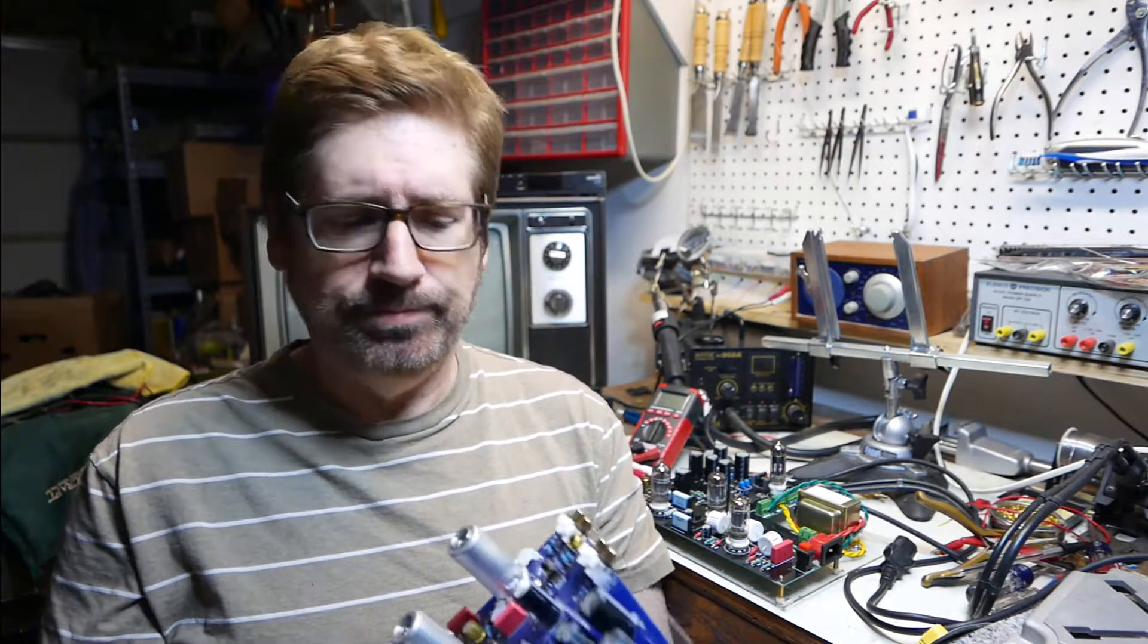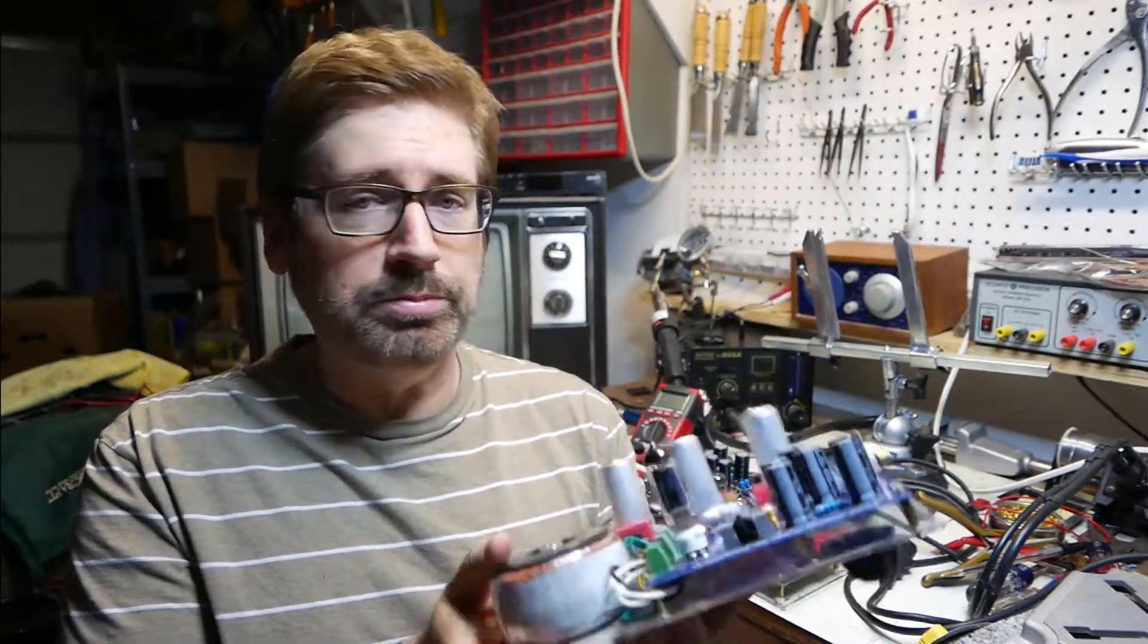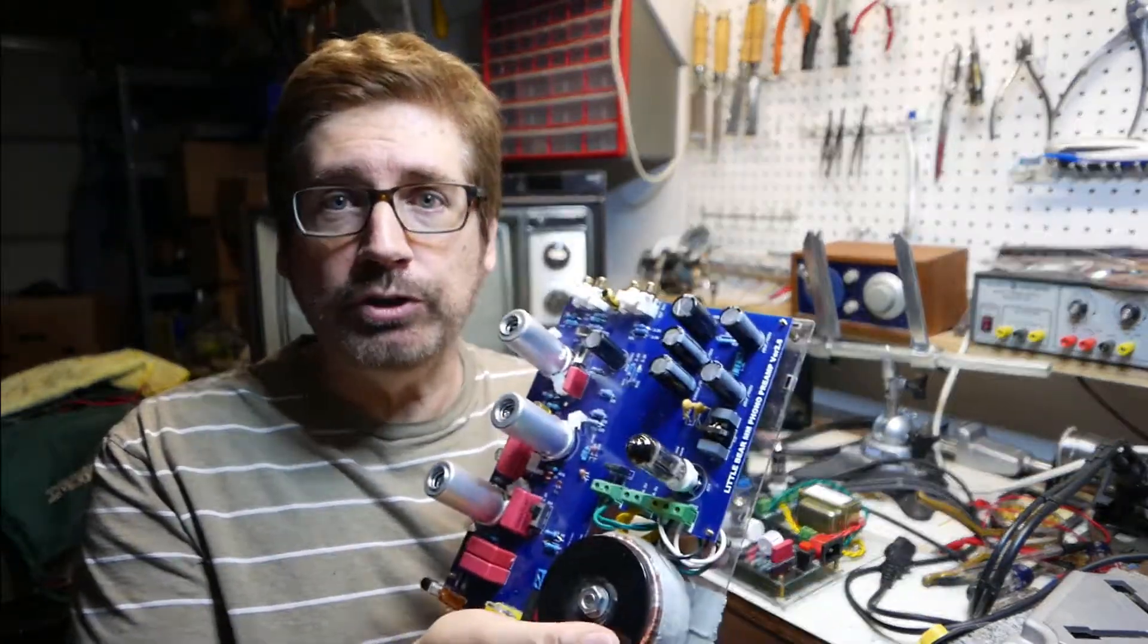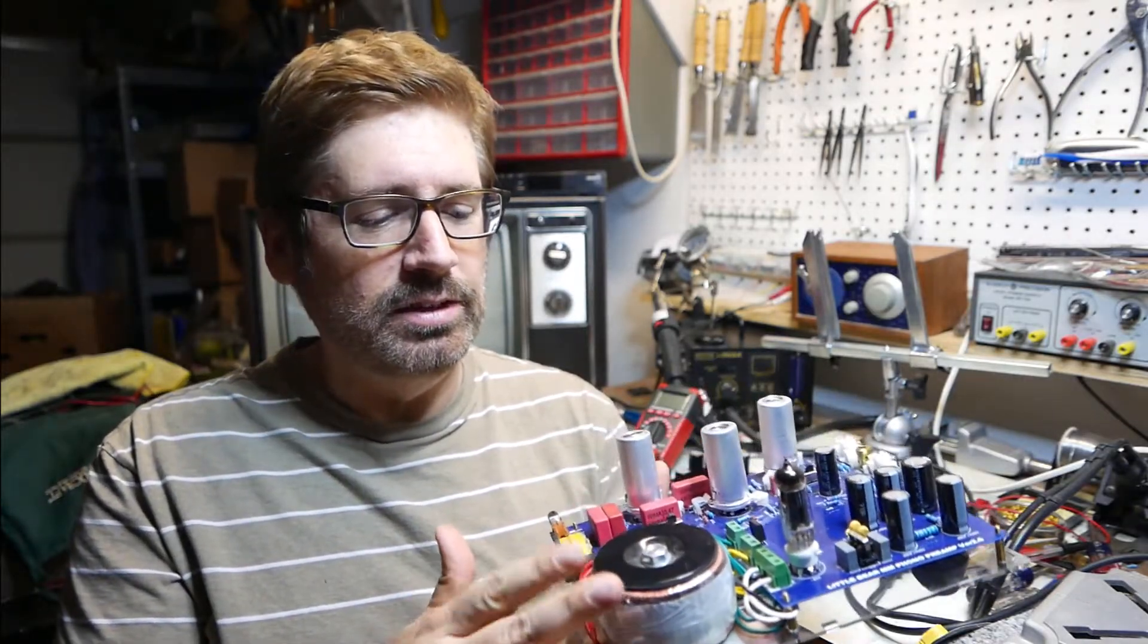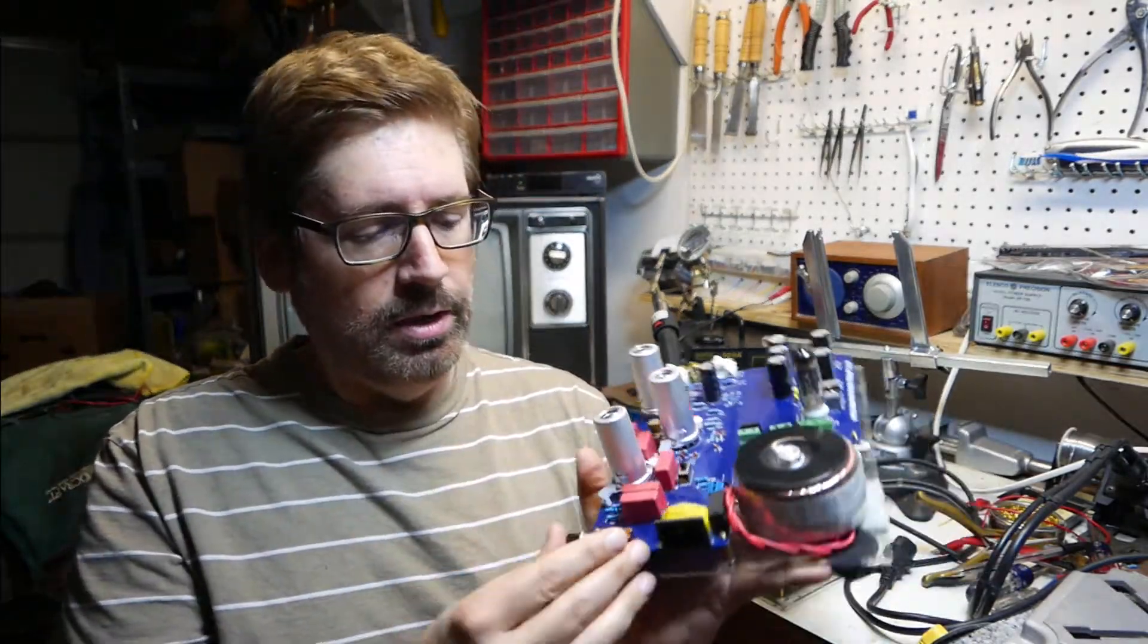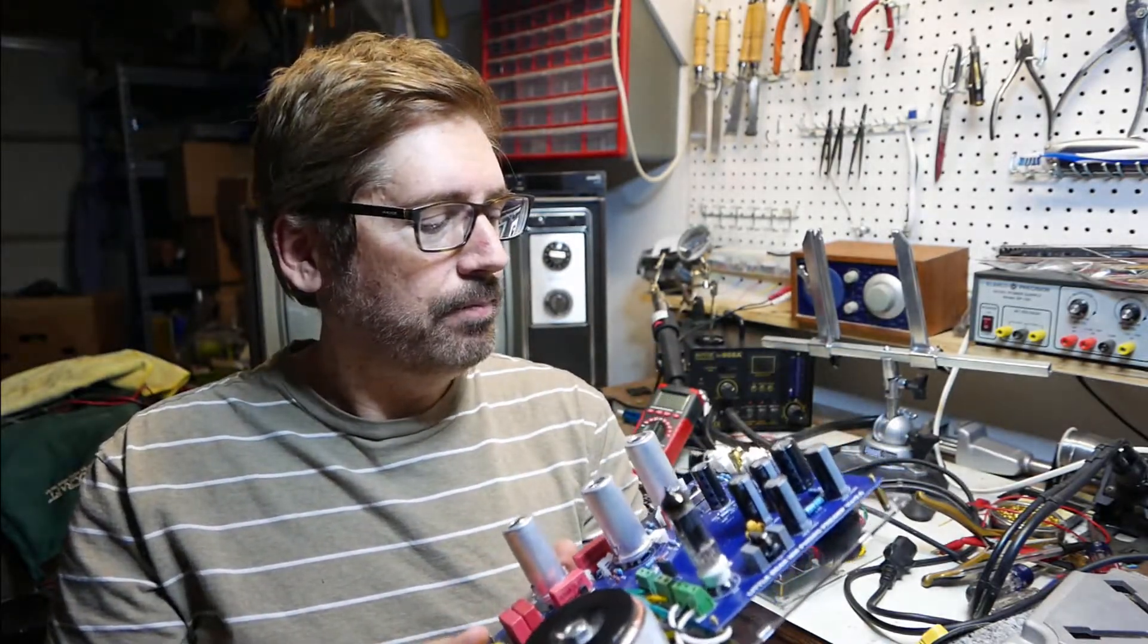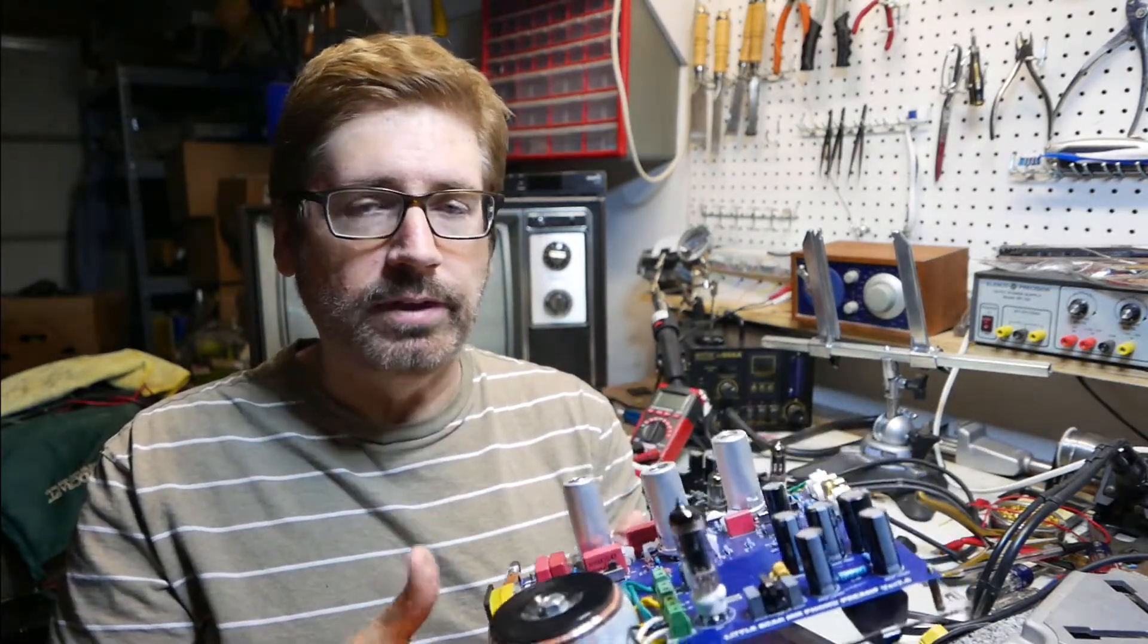After listening to it for a few months, a new phono preamp came out in the market. They came out with a new version. This is the Little Bear version 2.6. These are so cheap that I decided just to buy it. It had so many upgrades over the original one that I figured what the heck. Now this new one had a toroidal transformer with shield tubes, an external power switch, and a ground lift switch that the previous model didn't have.